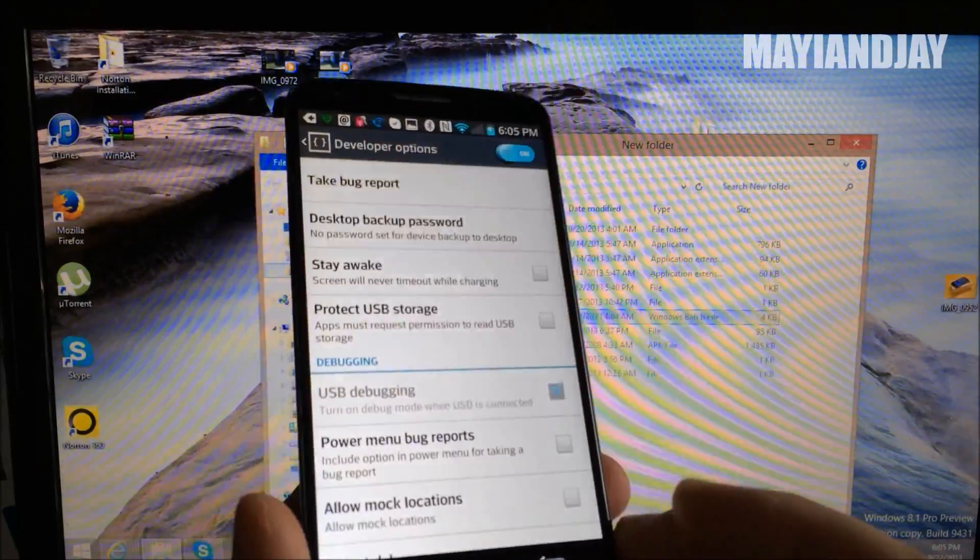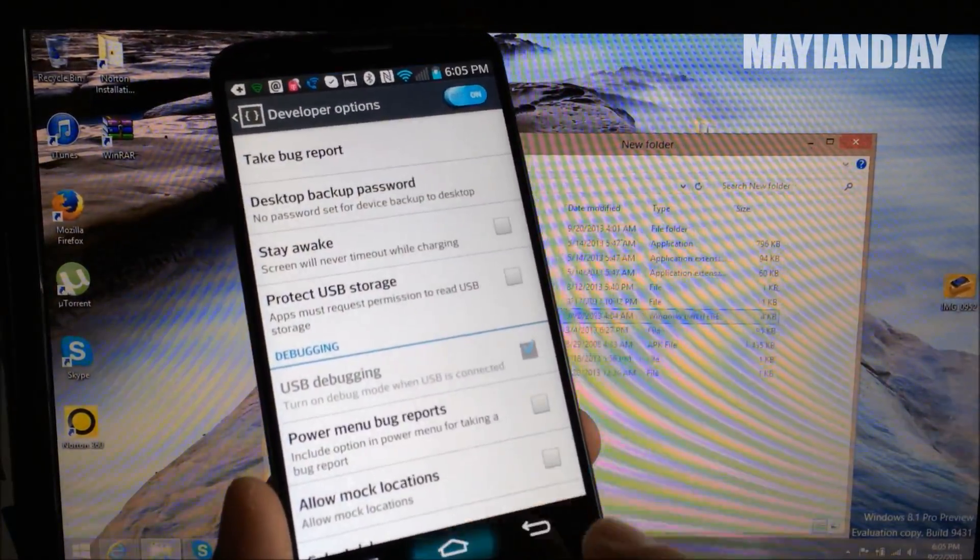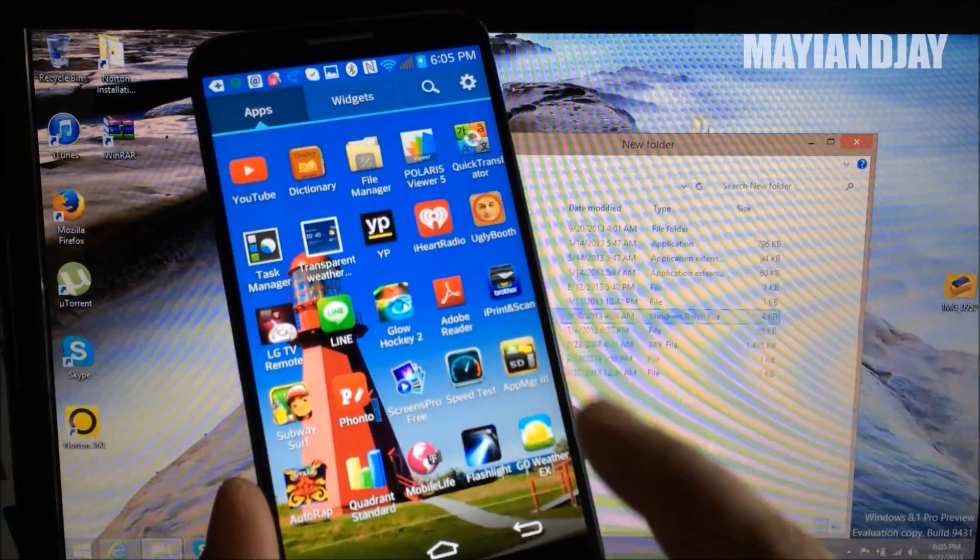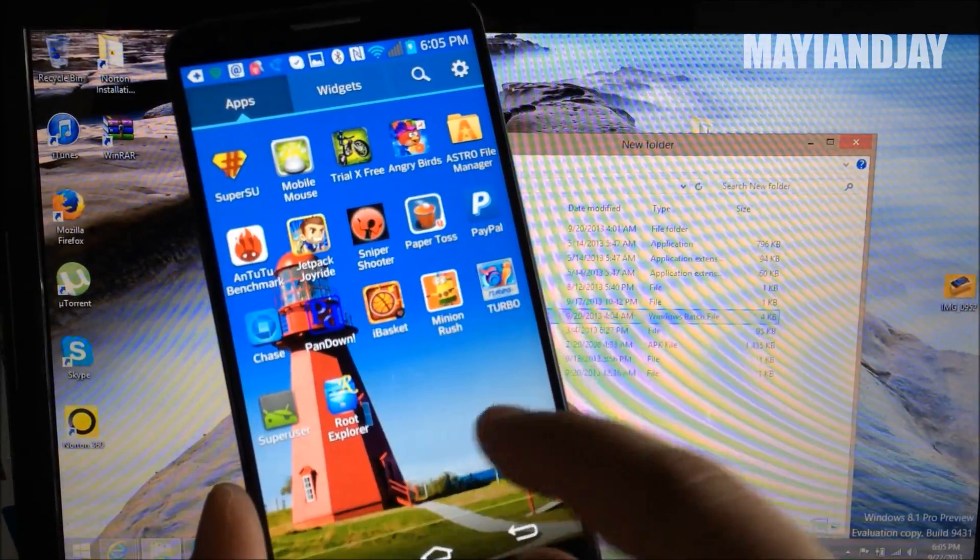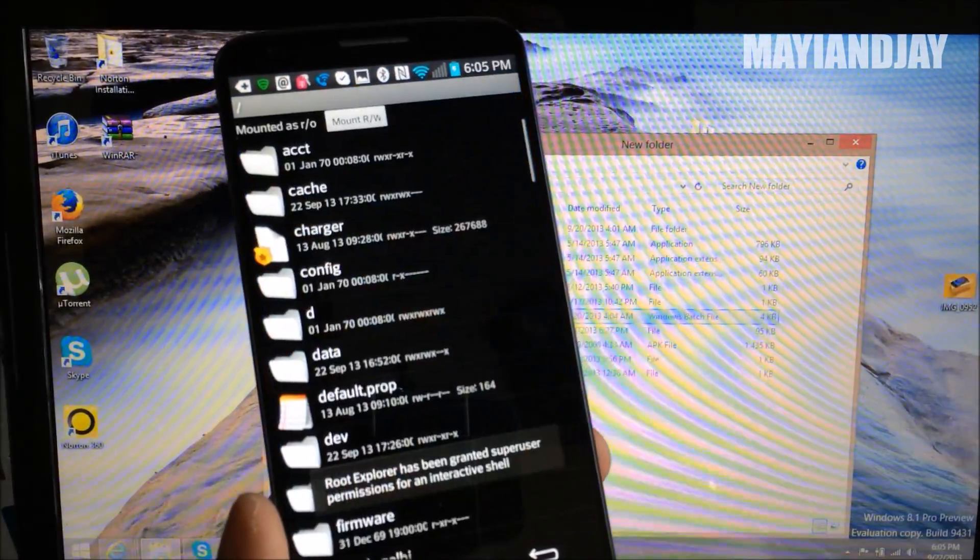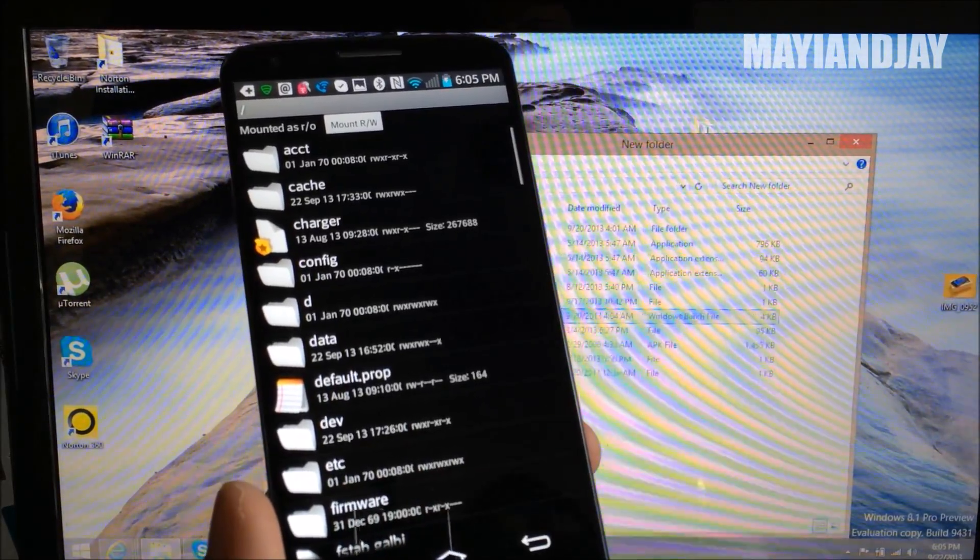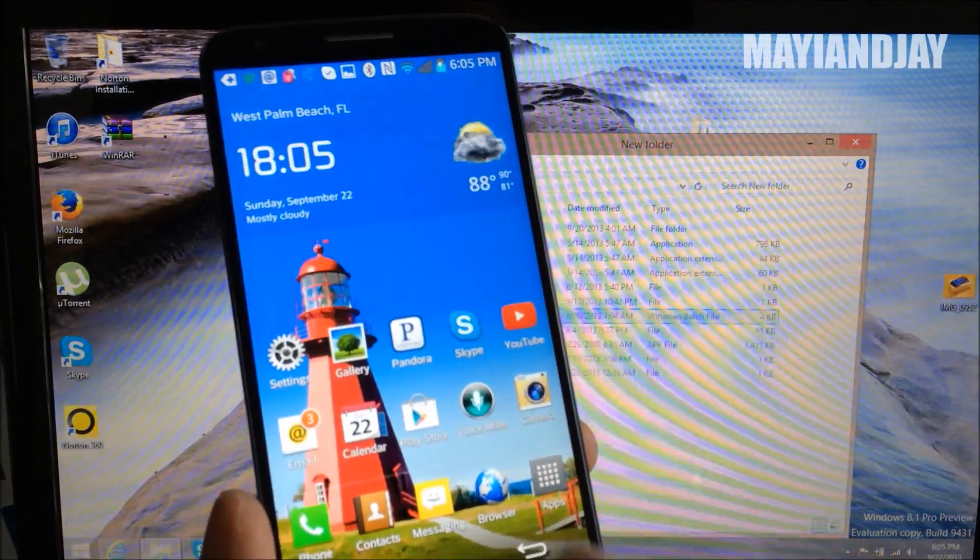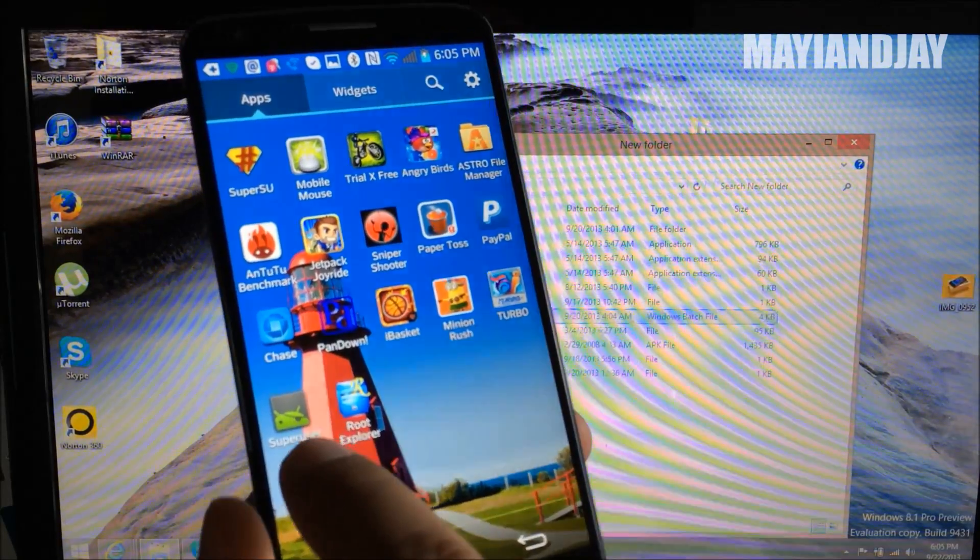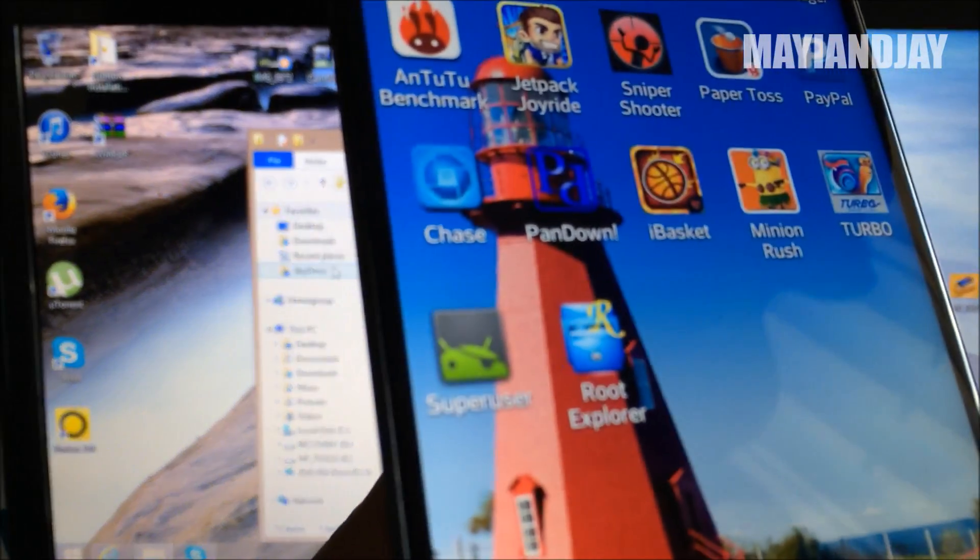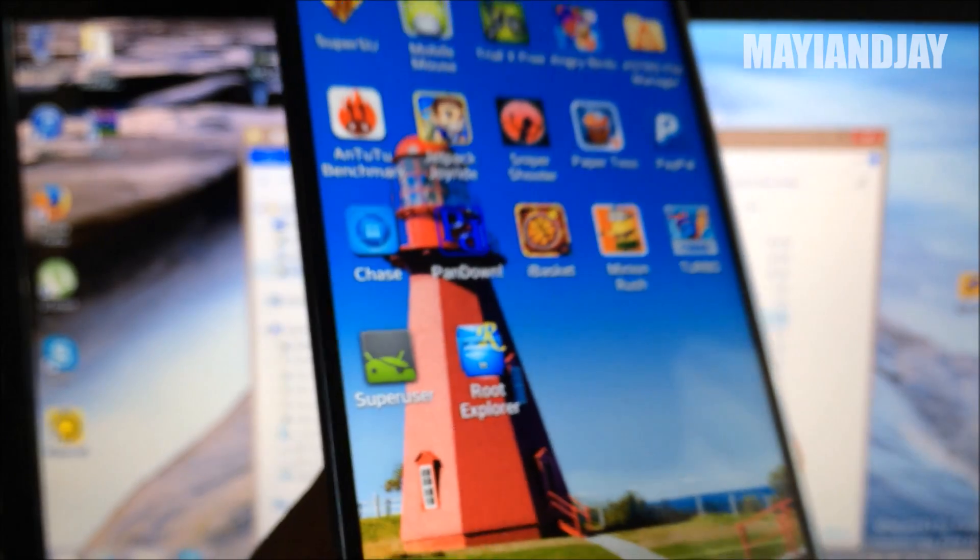So let's go to the home here. Let's go to the app tray and let's find root explorer. And as you can see guys, the phone is already rooted. And we also see super user right here. The phone has successfully rooted.